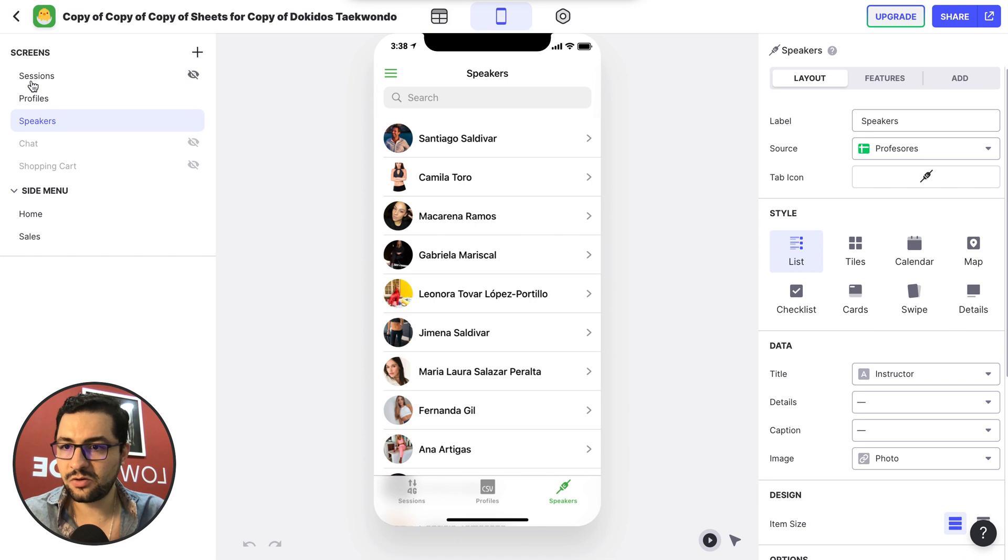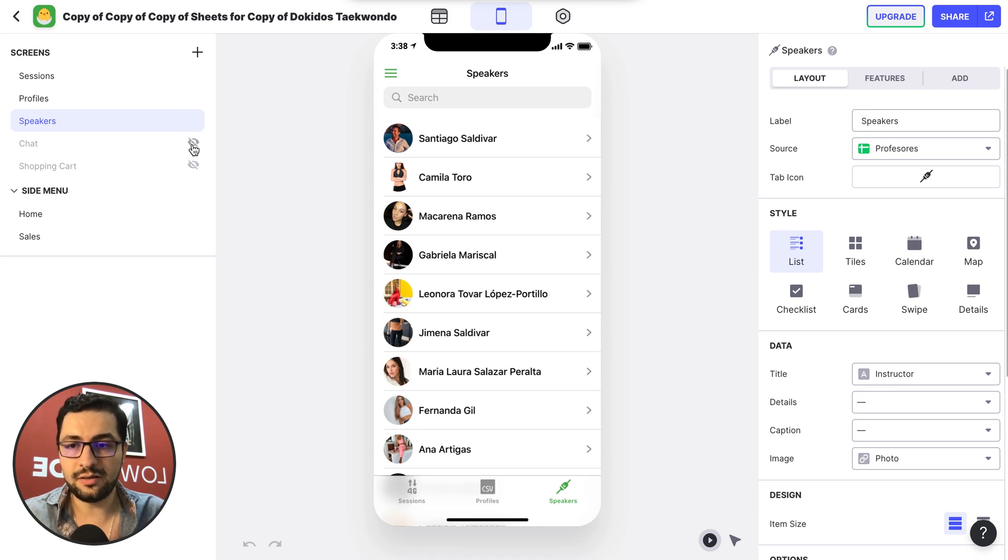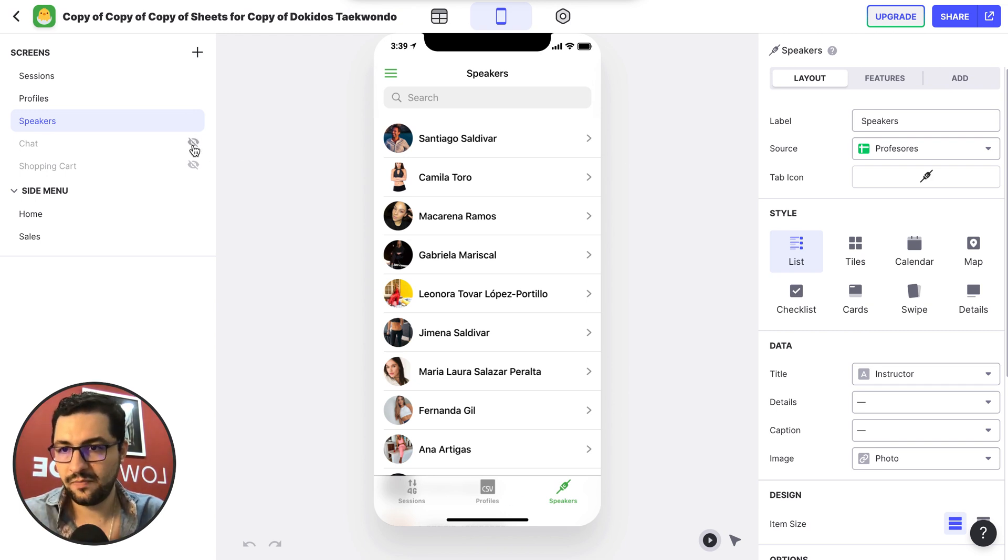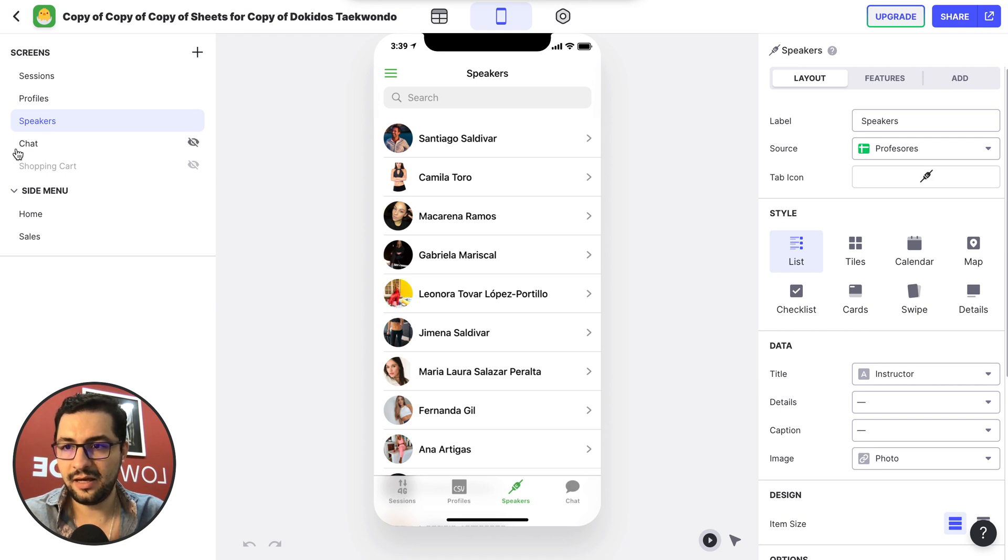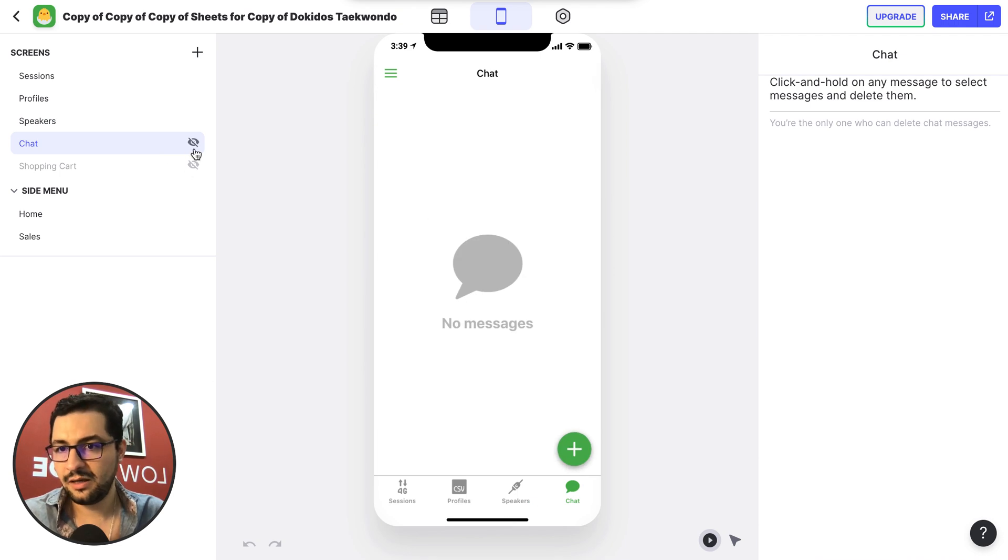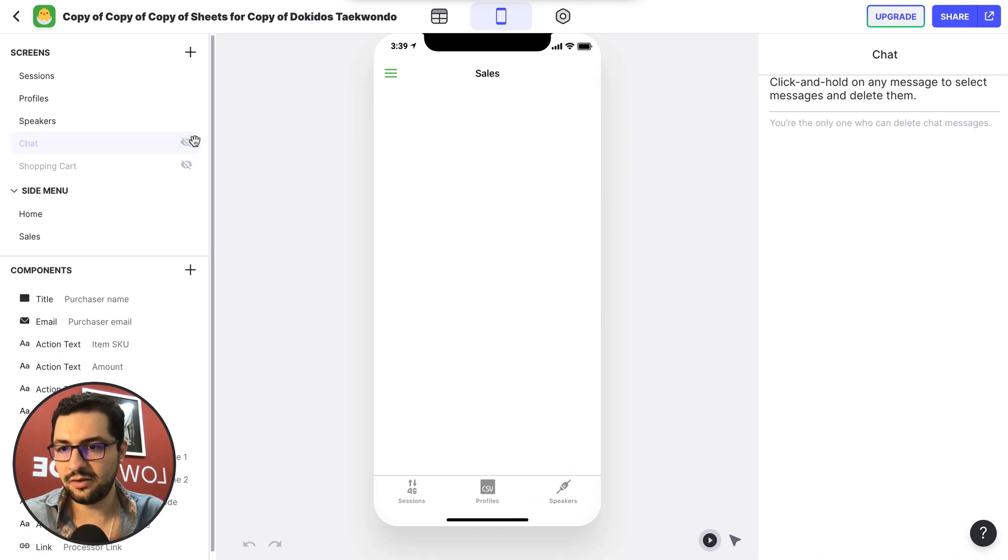And then we have these other two screens that are hidden. So we have an eye with a cross, so that's why these are not showing up. If I click this eye, then the chat is no longer grayed out and I have access to the chat here. So it's as easy as just clicking this button.